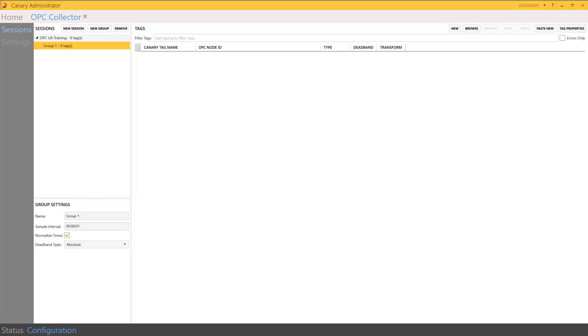And while that process is very simple, it can also be extremely time-consuming to browse multiple nodes of the OPC server to find all of the tags for our list.